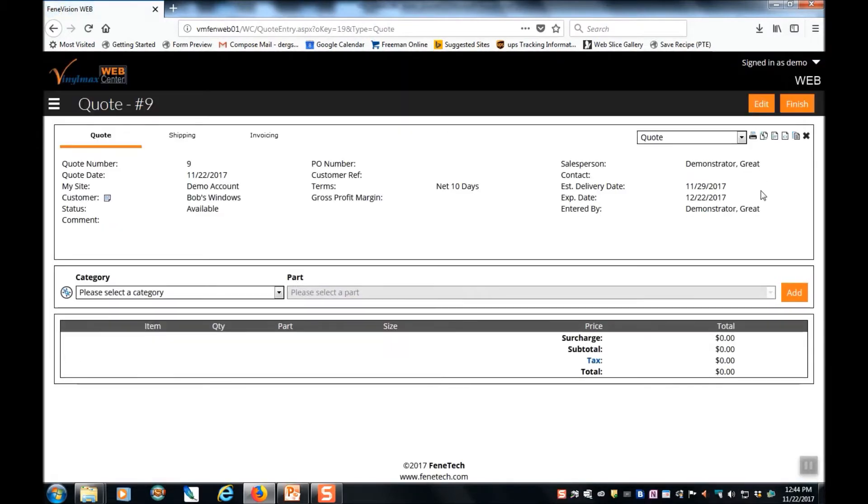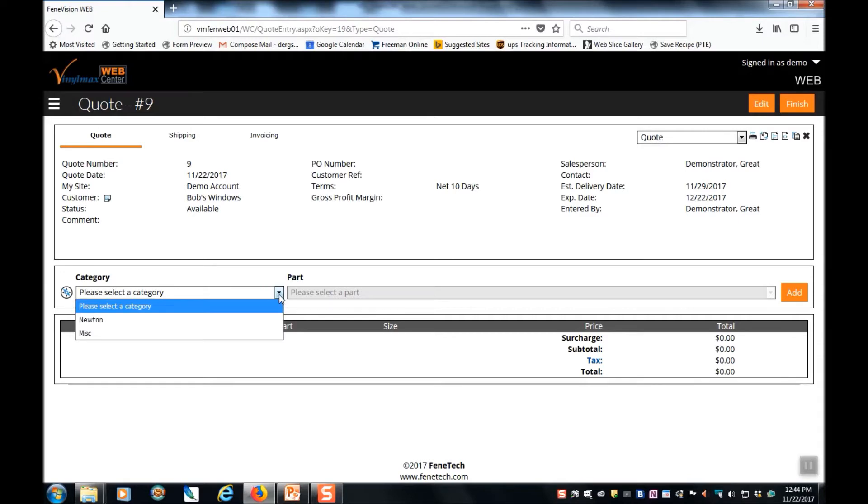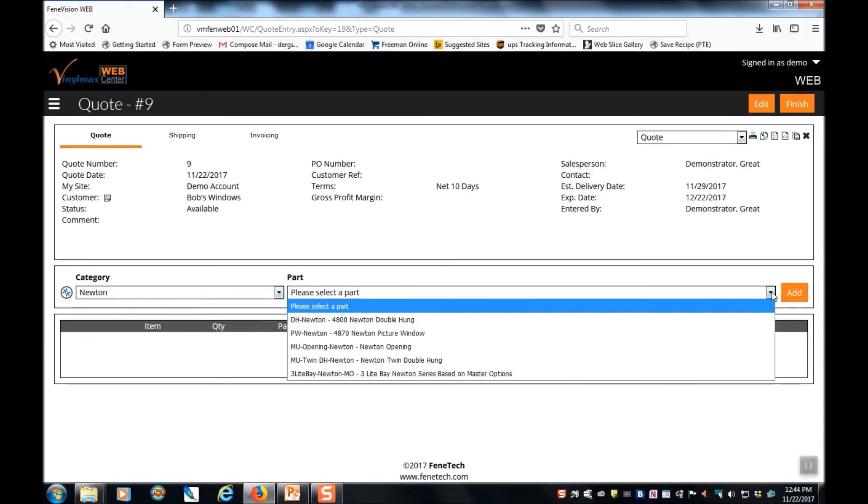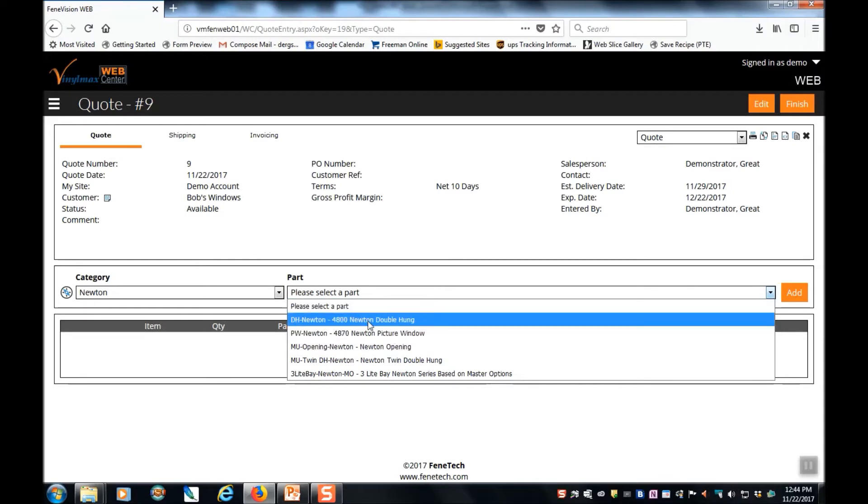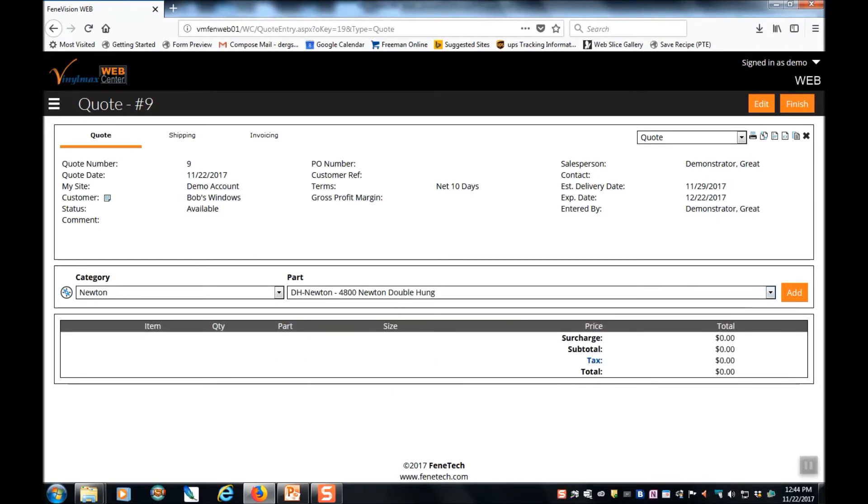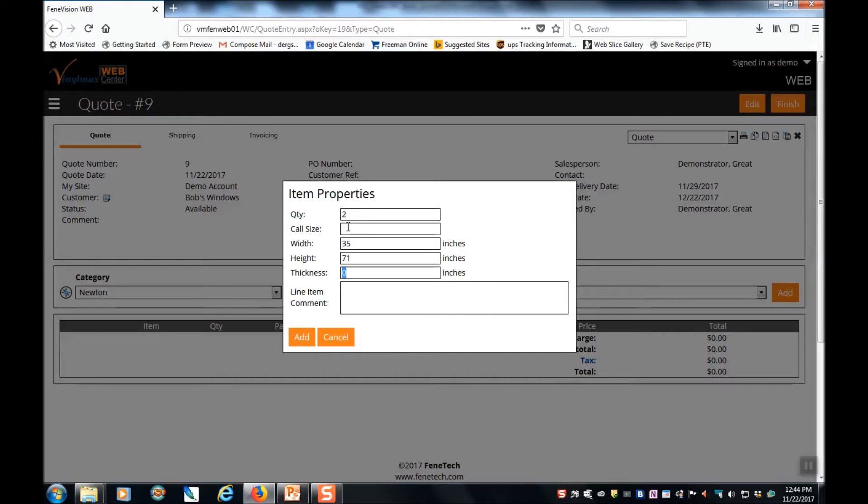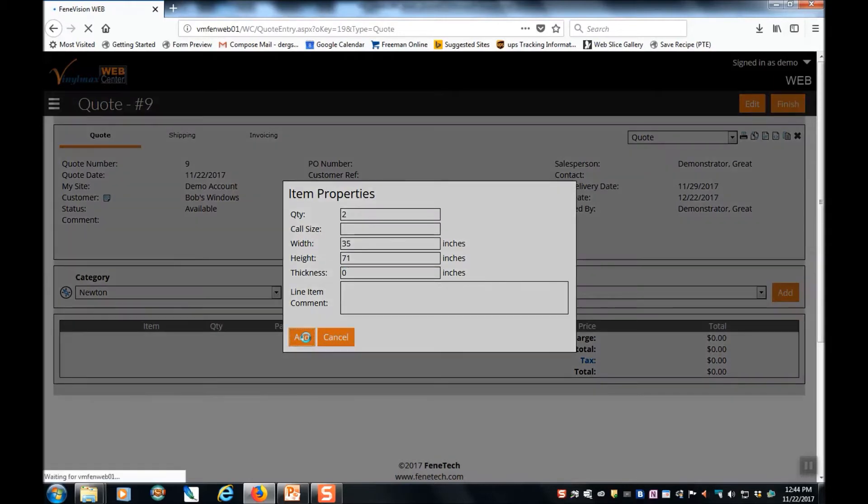This takes us into the line items of the quote. To add a line item, first we're going to select a product category from the drop down. Let's select Newton. And then we select a part. Let's order a double hung. And click add. The first thing it asks for are the quantity and size of the product that you would like. You don't need to worry about coil size or thickness. Then click add.